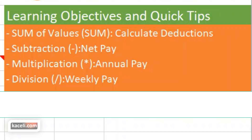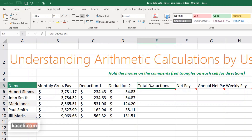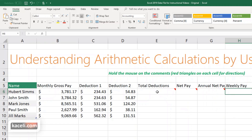In this session we are going to perform additional functions using Excel. This will come in handy in financial or budget calculations. We have the monthly pay for each individual employee, various deductions, and we want to find the total deductions, net pay after deductions, annual net pay, and weekly pay — covering sum, multiplication, and division.